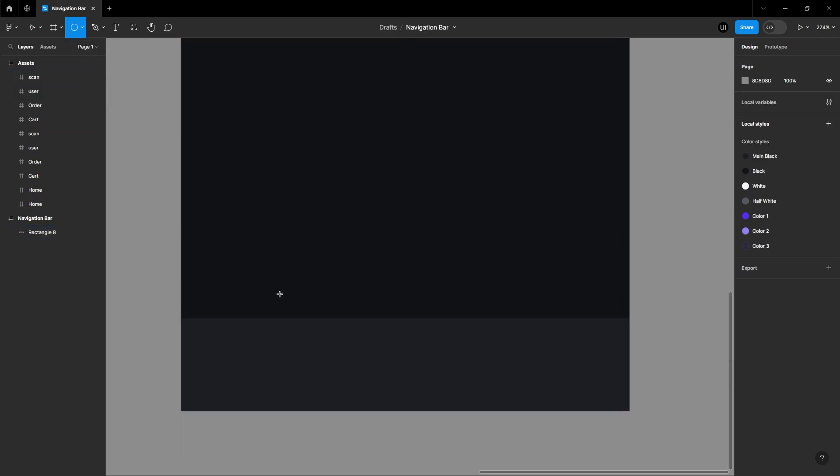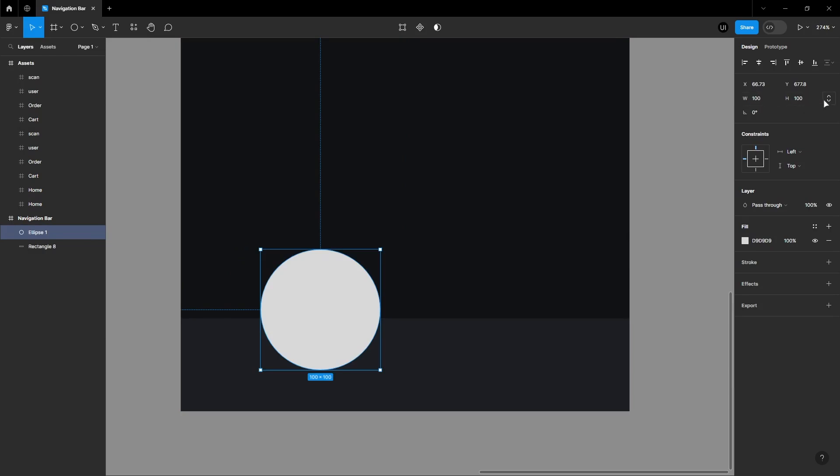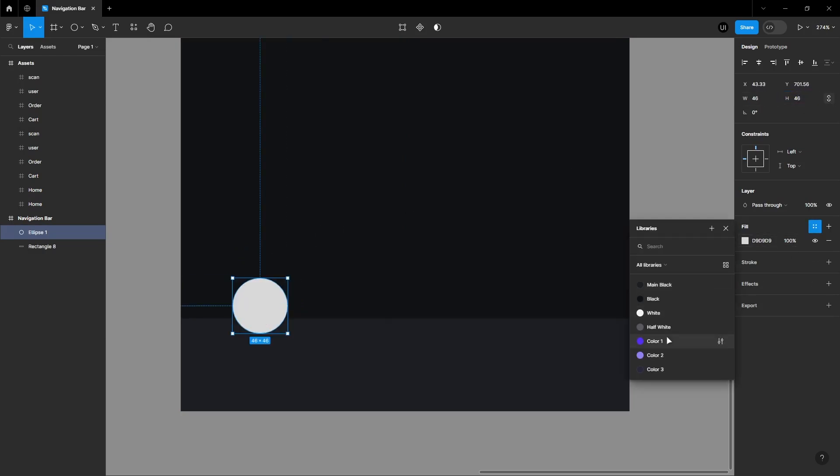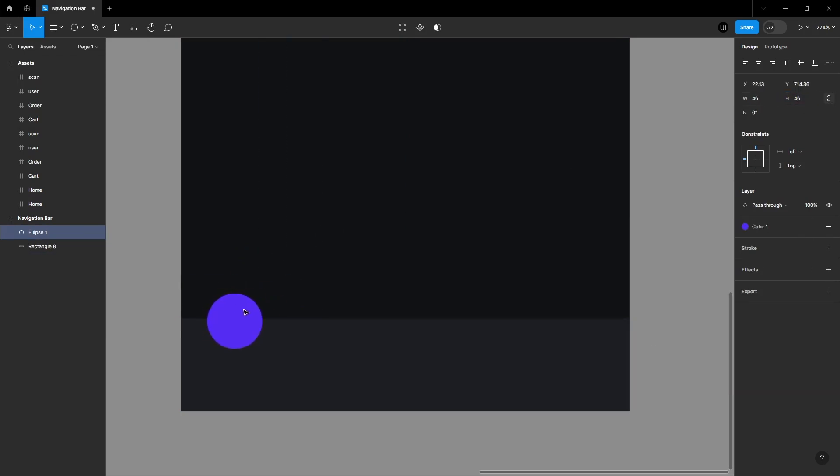Create a circle with a diameter of 46 pixels. Change the color of the circle.